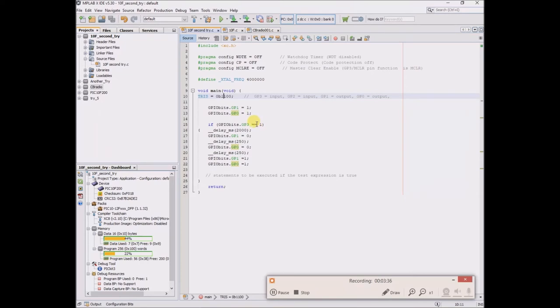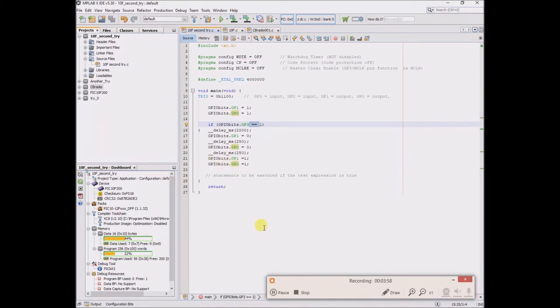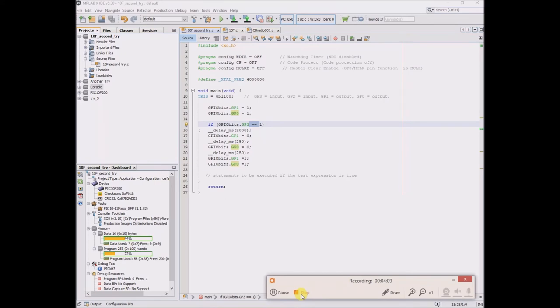And it's a question equals equals to 1, then there's a delay of 2 seconds, and then GP1 goes low with a very brief delay, and then GP0 goes low with another brief delay, and then they both go back up to high. So the effect, which hopefully I can include in a separate video clip at the end, the effect is that when GP3 senses a high signal, there's a 2 second delay, and GP1 and GP0 have quick blips low to ground.